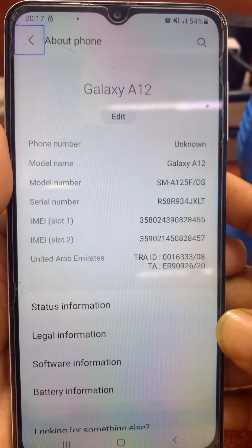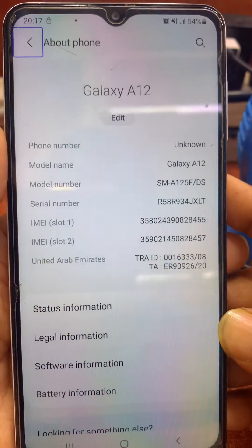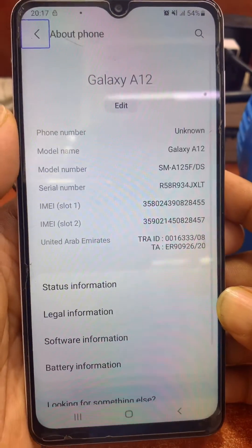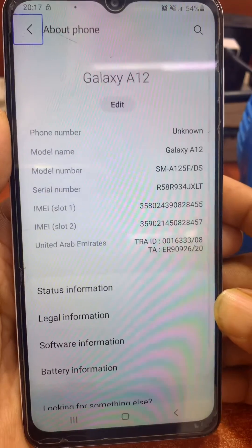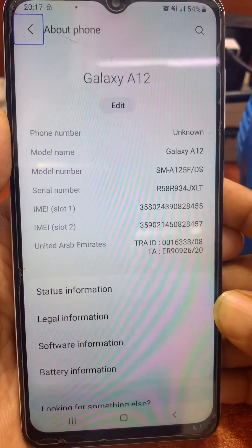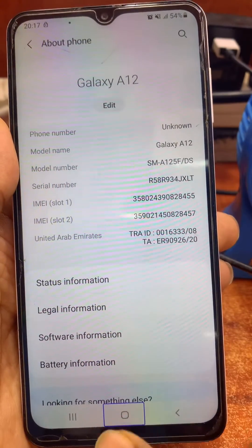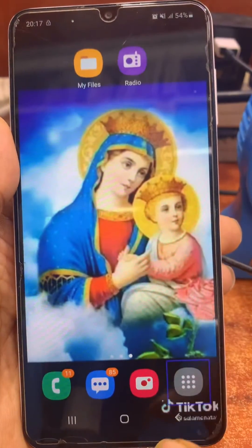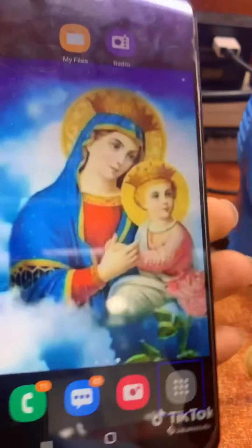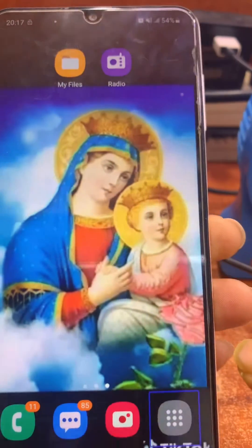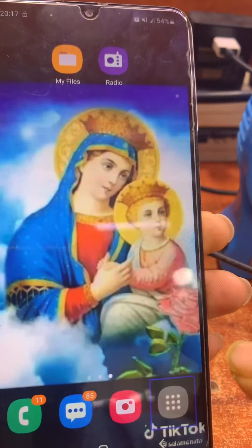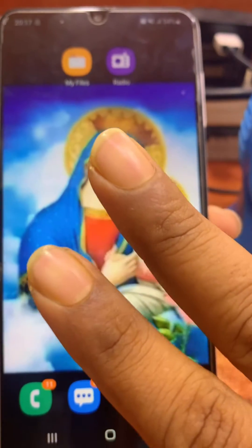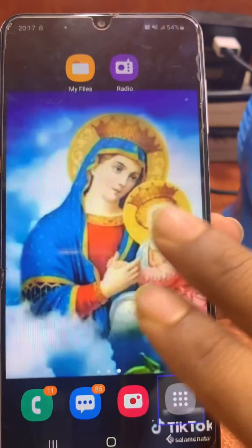Assalamualaikum friends. In this video I will show you how to stop TalkBack on Galaxy A12. You can see here TalkBack is on. To navigate, you need to use two fingers for scrolling.